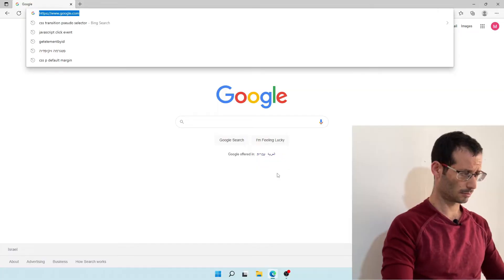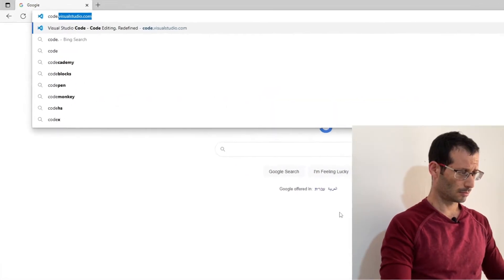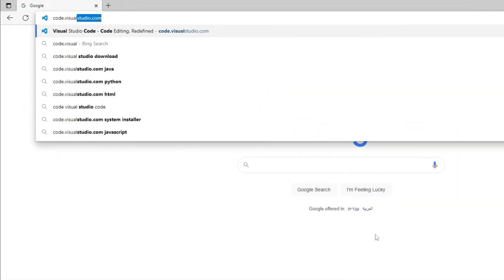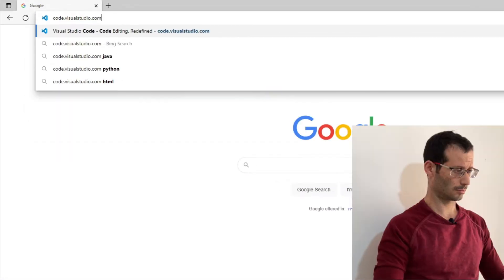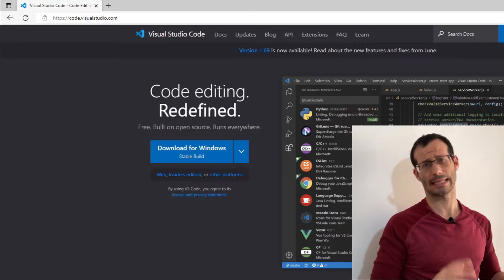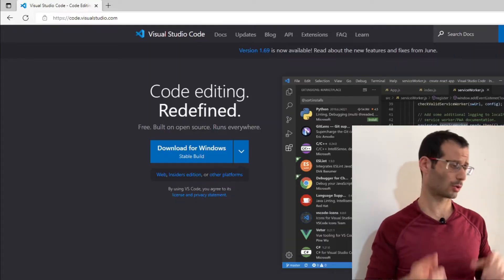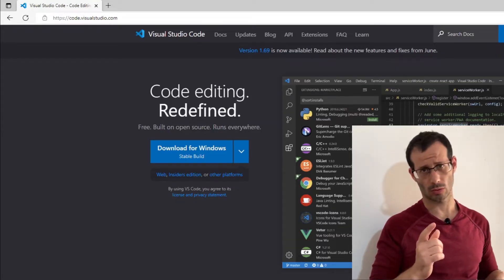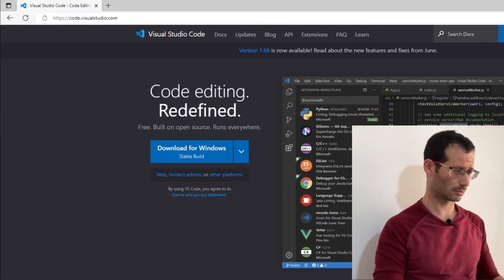First, we need to install Visual Studio Code, which we can do by heading over to code.visualstudio.com. And I'm on Windows, so let's choose Download for Windows.